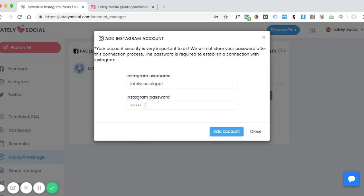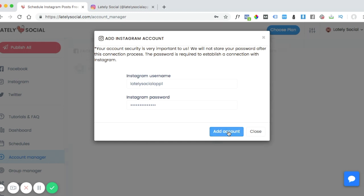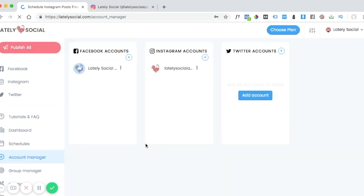Then click Add Account. As you can see, our account has successfully been added. Sometimes Instagram will send you a confirmation code to the email you used to sign up with Instagram.